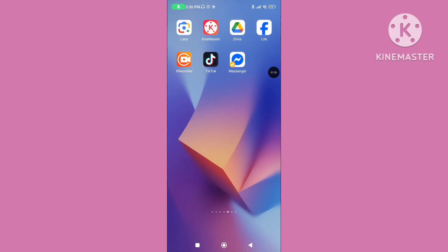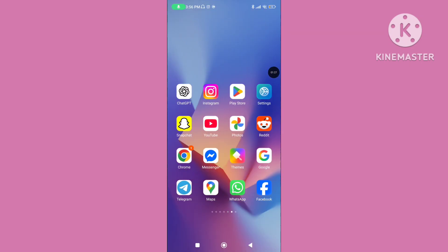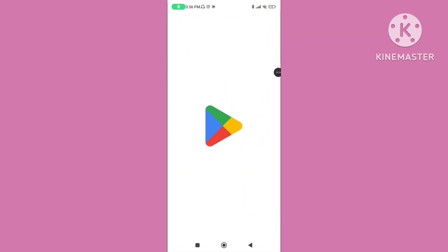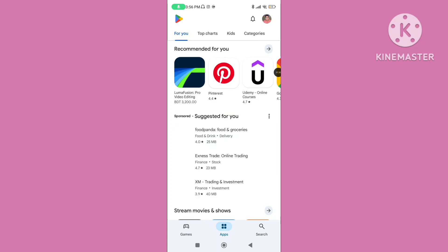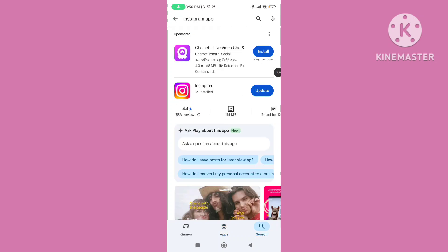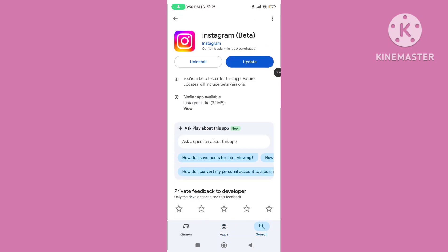Step 2. Open play store or app store and update your Instagram application to the latest version. Make sure your Instagram application is up to date. If your Instagram application is not updated, then update your Instagram application.